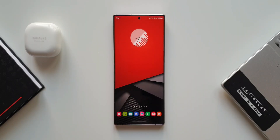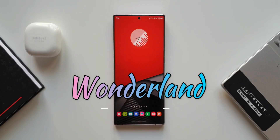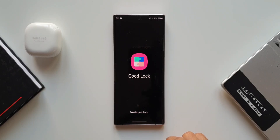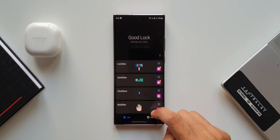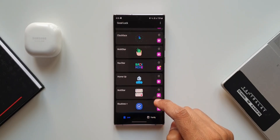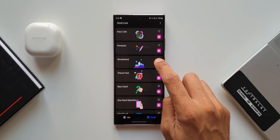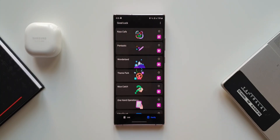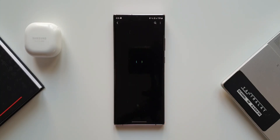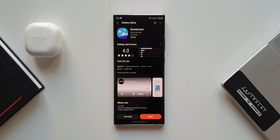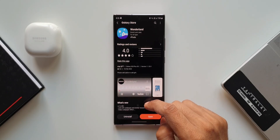Here we have got an amazing Good Lock module called Wonderland, which enables us to create our own wallpapers with motion and 3D effects. This module has an all new update which adds three new features. These features are pretty interesting if you are someone who loves creating your own wallpapers.